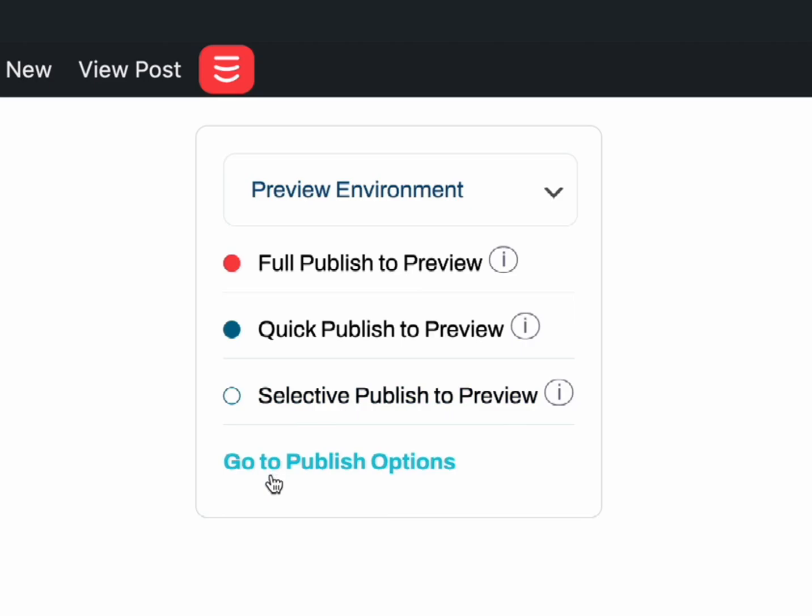You can see these publishing options and more settings in the Publish options area by clicking here, or clicking the Stratix menu in the left-hand sidebar. For your first publish, I would recommend using the preview environment, then selecting Full Publish to preview.